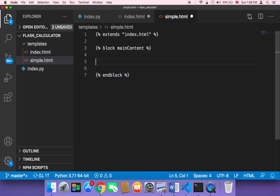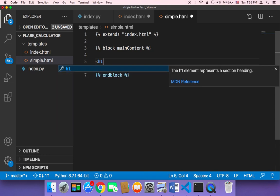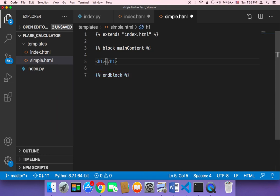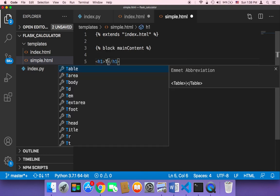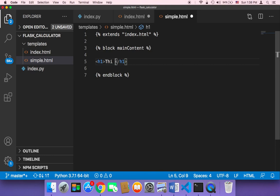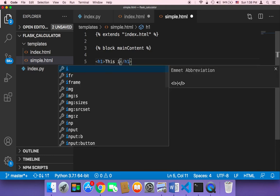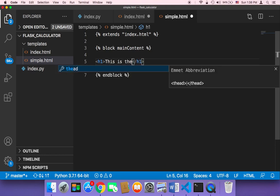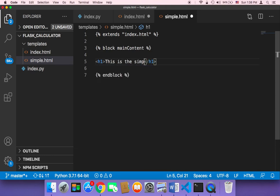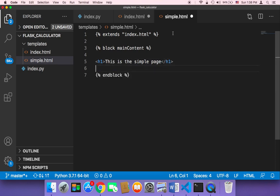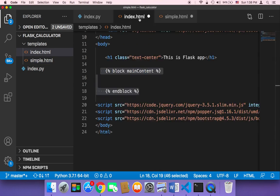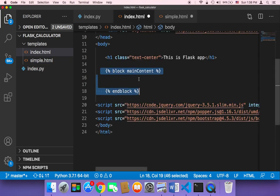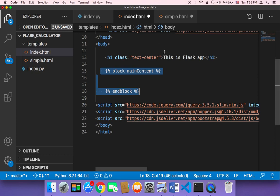So for example, here, if you want to return h1 and then here you can say, this is the simple page. What's going to happen is that it's going to copy this code and inject it here in this block, in the index.html. Let me save and show you that.